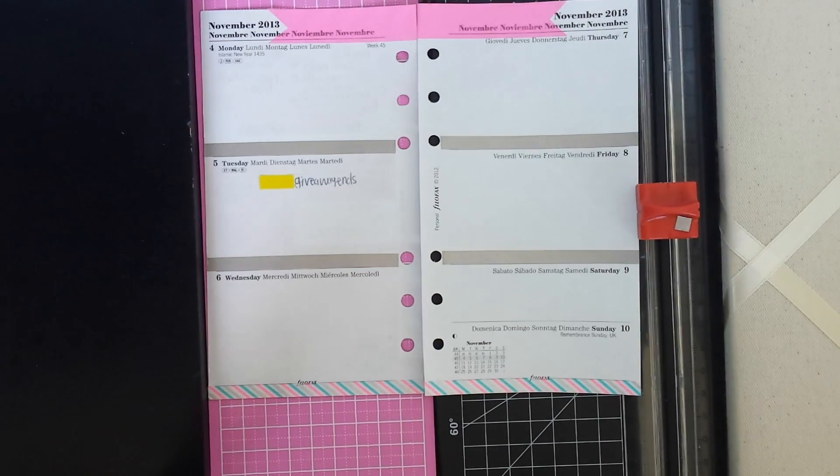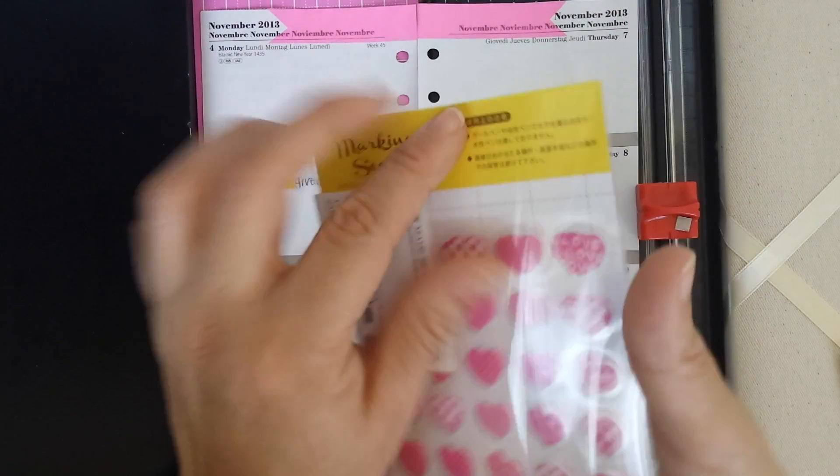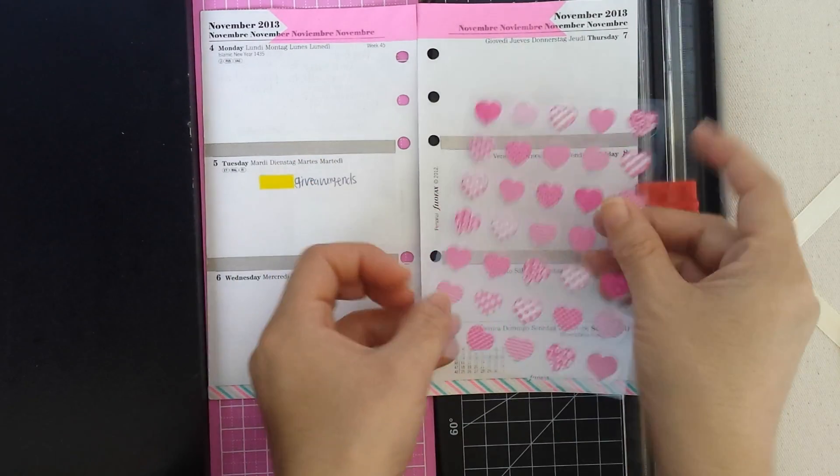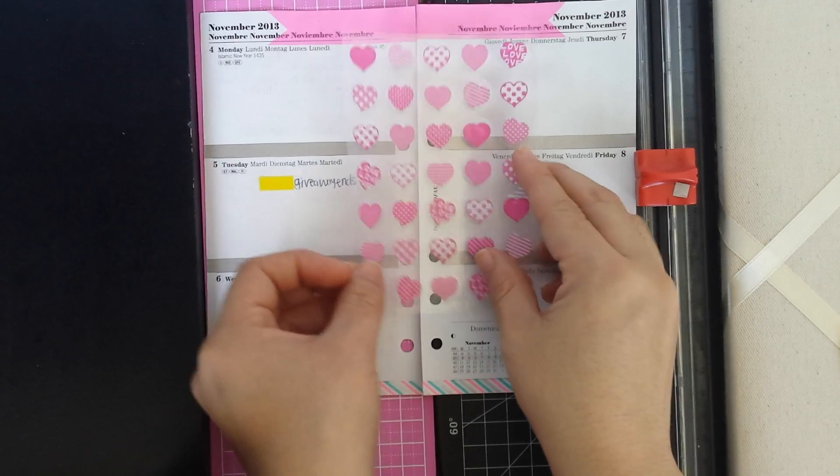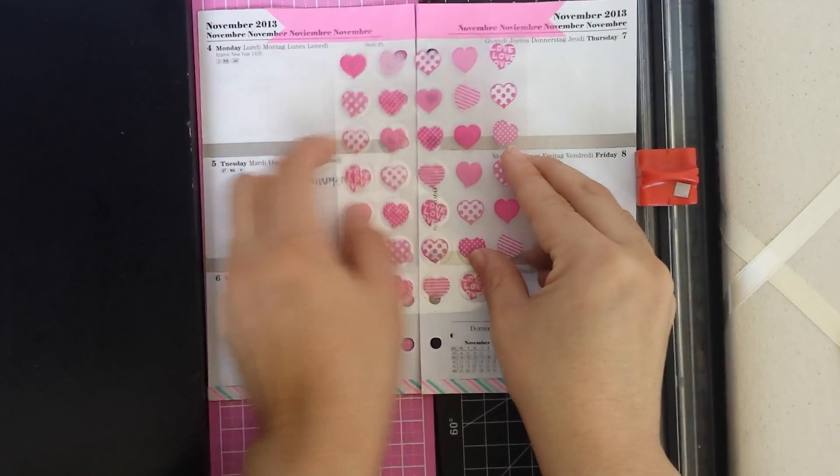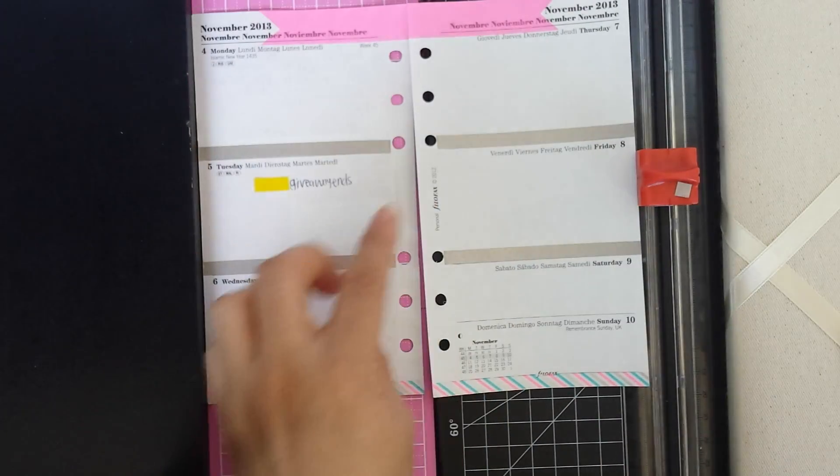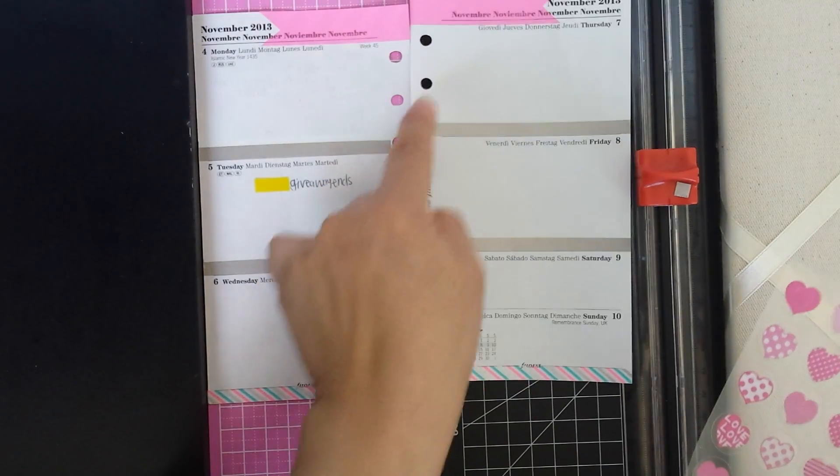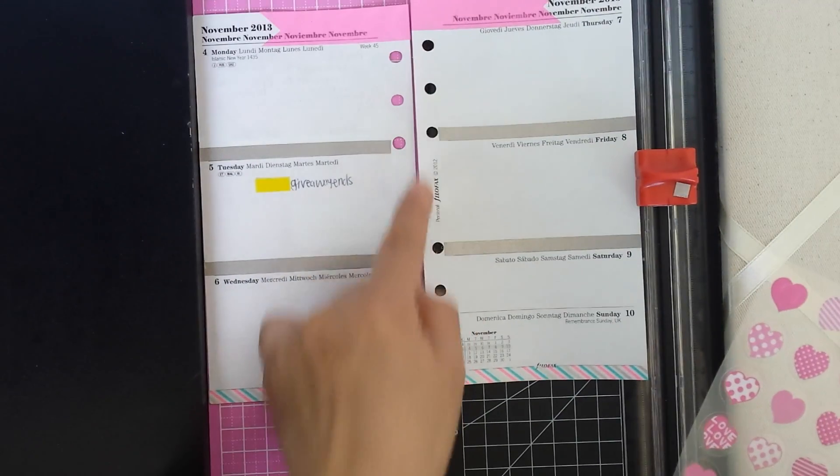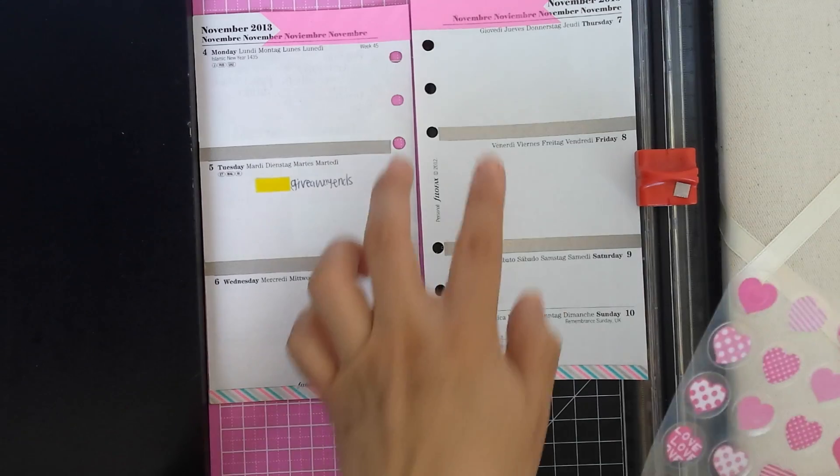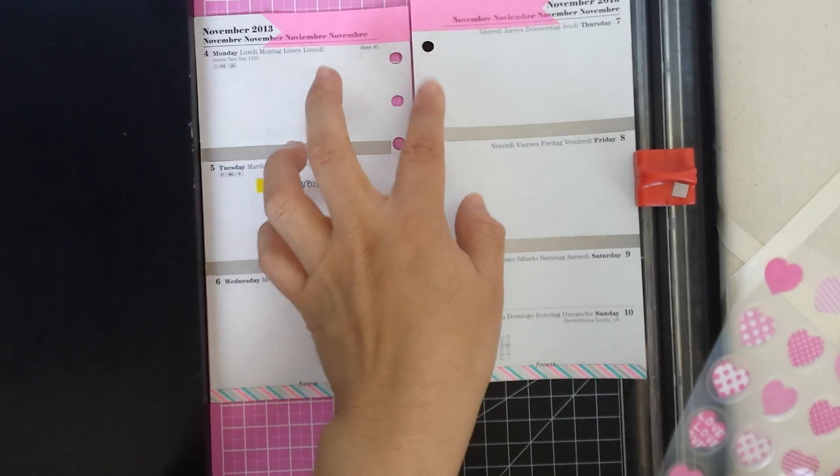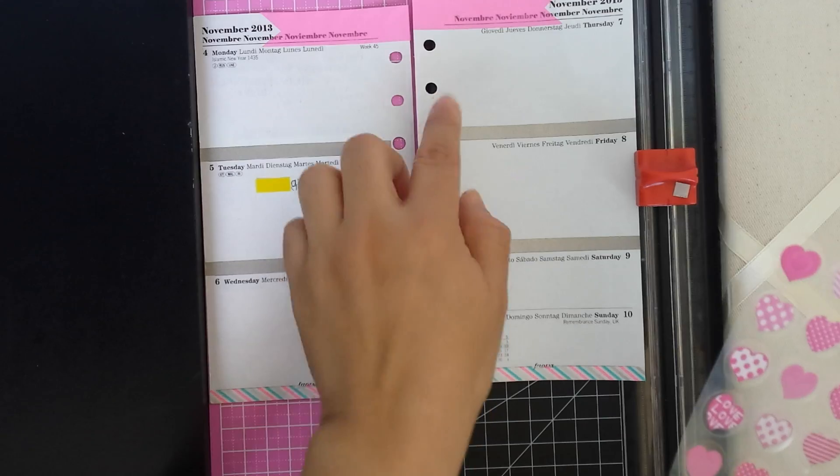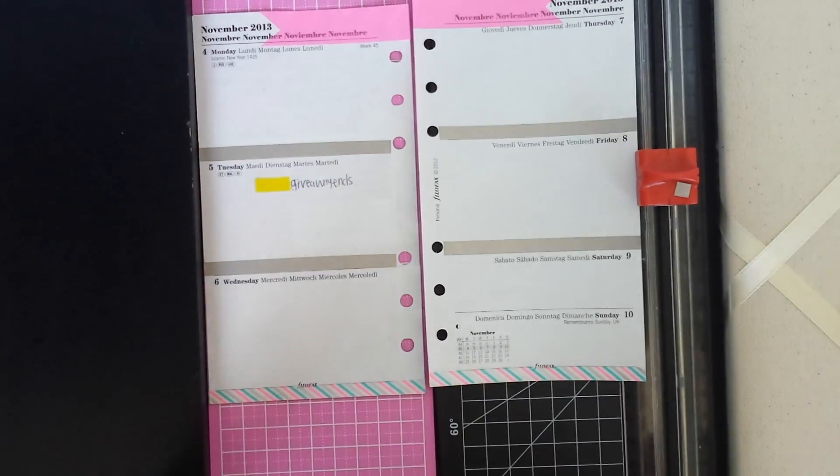I'm going to add my page reinforcements and I think I'm going to go for the pale pink ones. And I'm only going to use one here and one here and one here. Maybe like that. I don't know, we'll see.